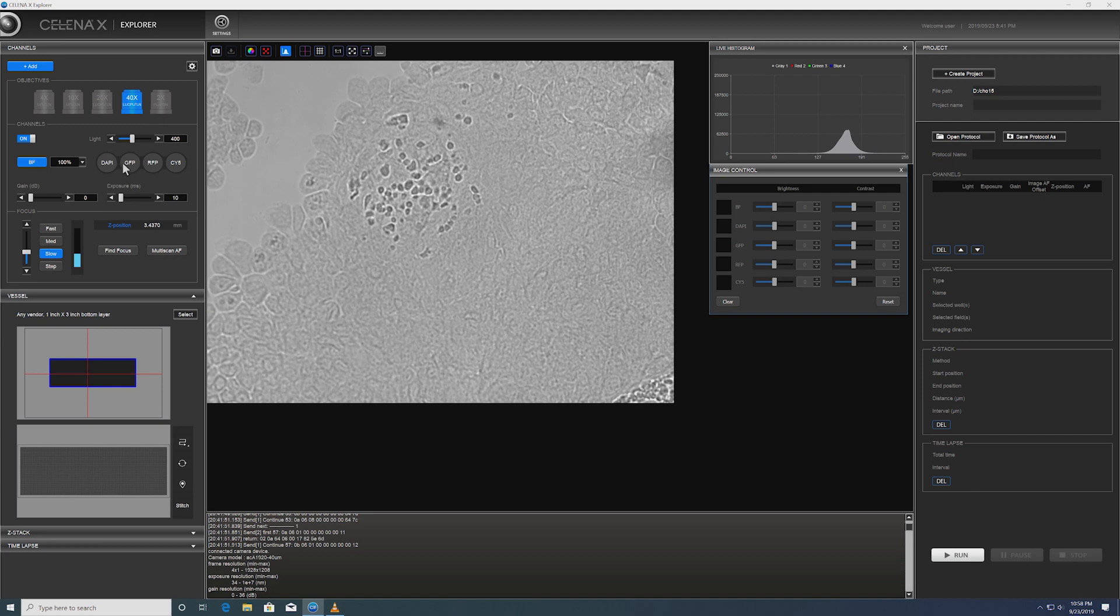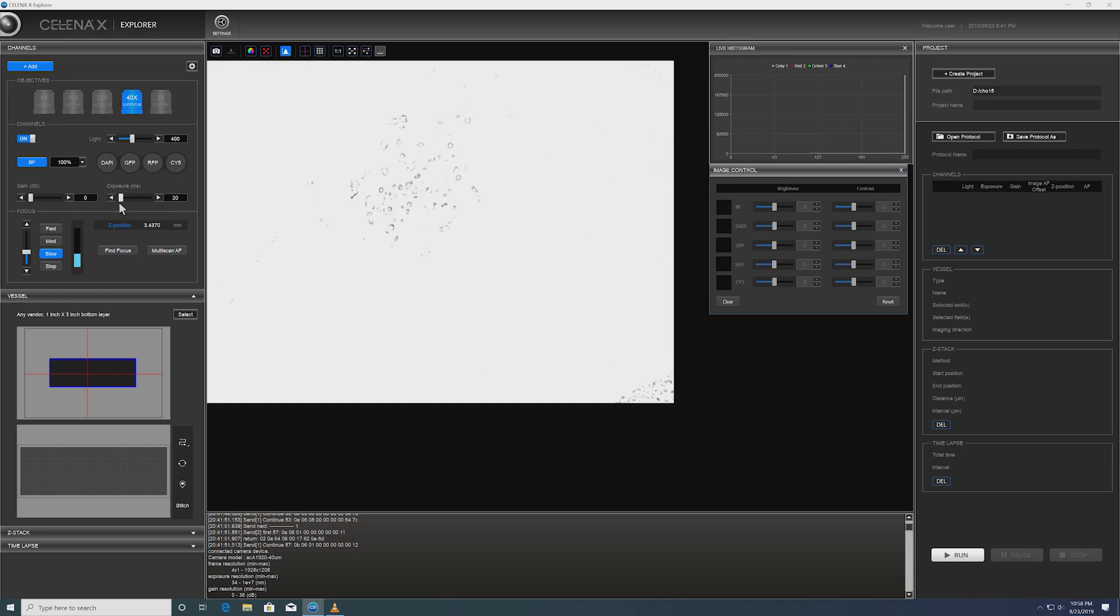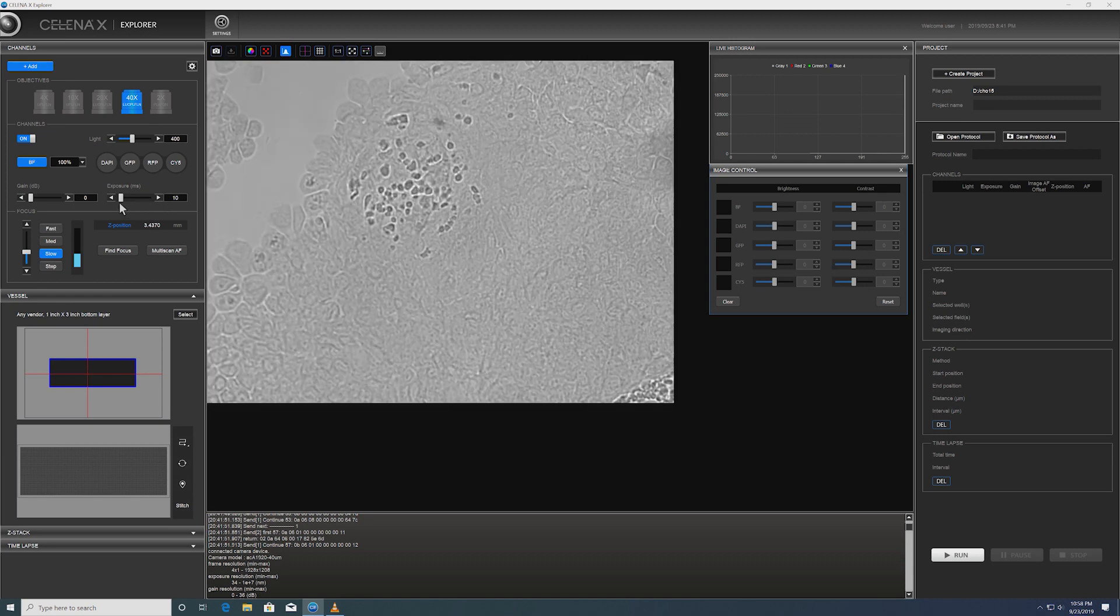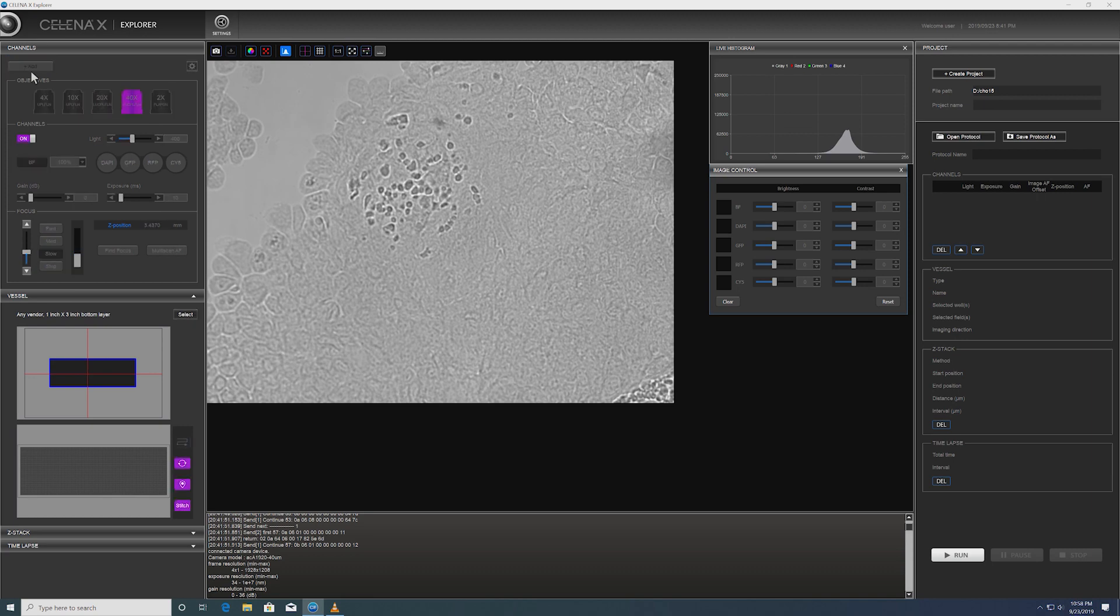Let's start with the Brightfield. I'm going to make the exposure a little bit brighter, maybe dimmer. Yep. And then I'm going to add that to experiment.